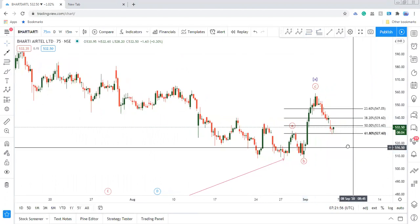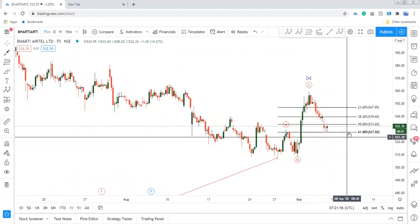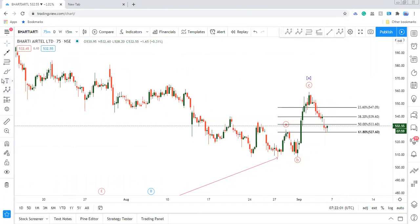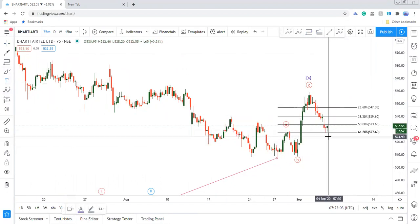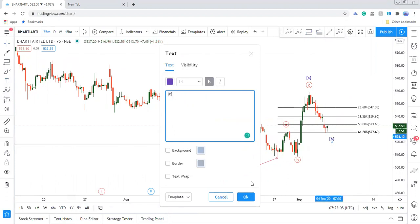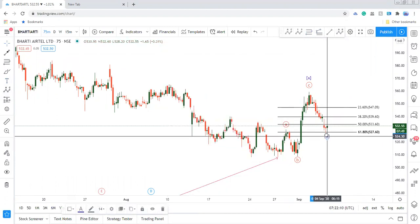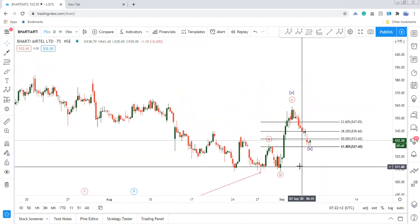This is exactly 61.8% and this is a big buy. So, I will put B again. In the flat correction, I have B. Now, if we consider it as a B.